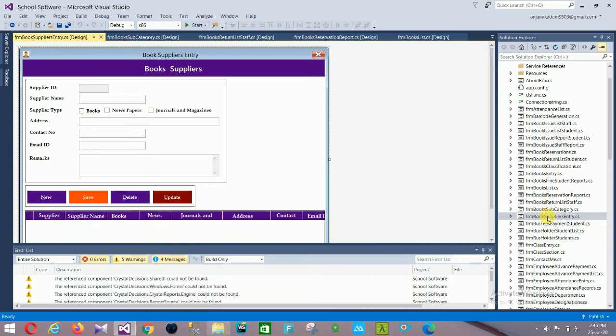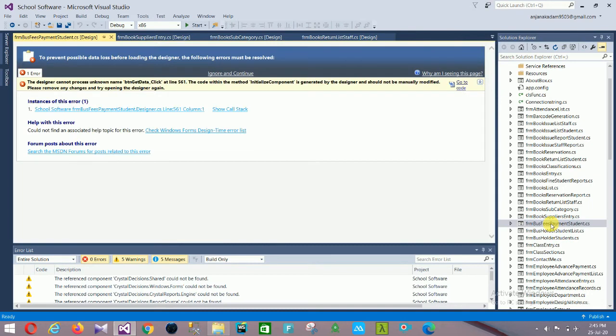Next is the Book Supplier Entry form. In this form you can add a new supplier. The supplier section has multiple fields: supplier ID, supplier name, supplier type, address, contact number, email ID, and remarks.